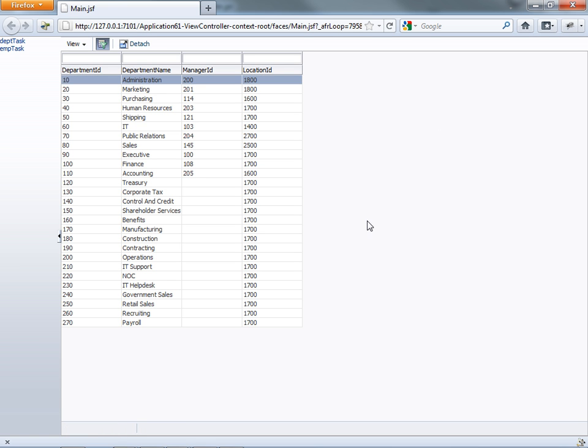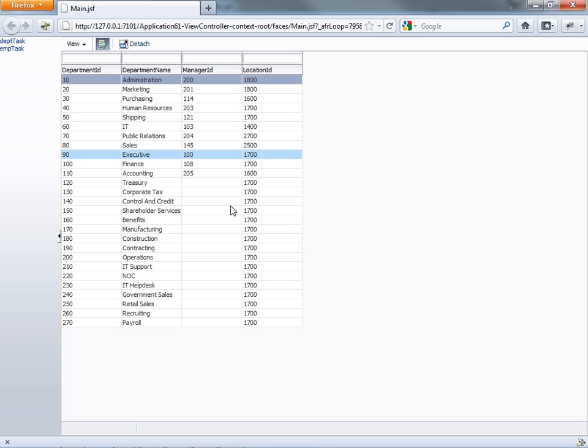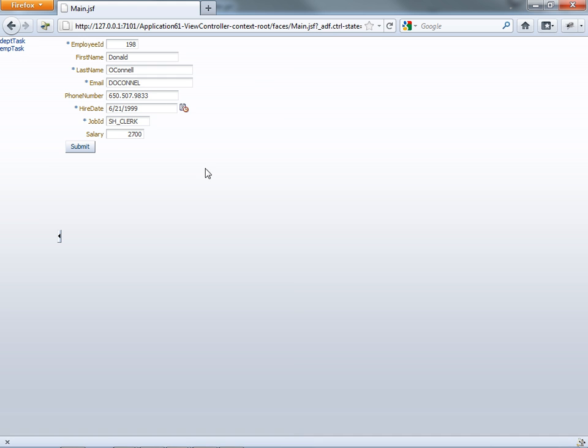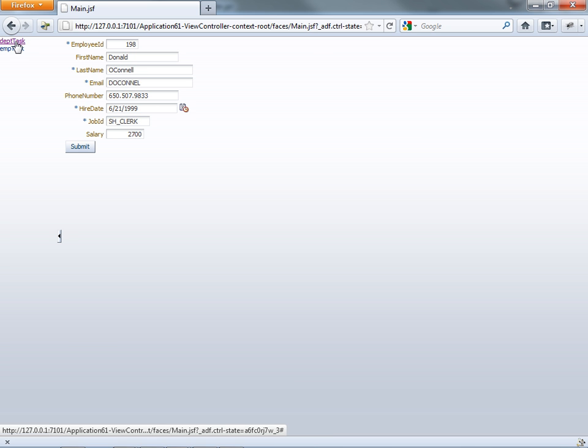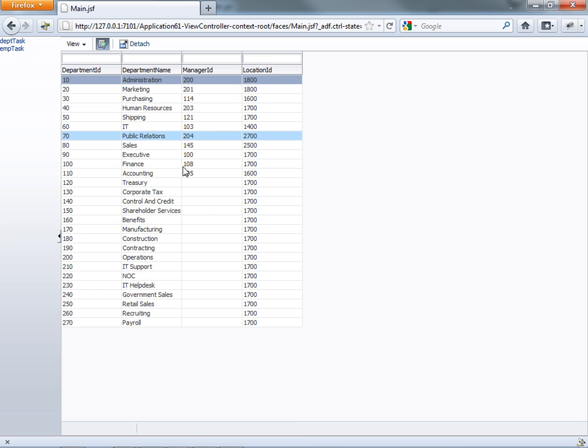So when the page loads first, we can see the Department task over here, which is shown as a table. OK. And when we click the AMP task, the content here switches to show the content of the employee task flow, which is a form of employee. And if we click Department task, we'll see this one again. OK.